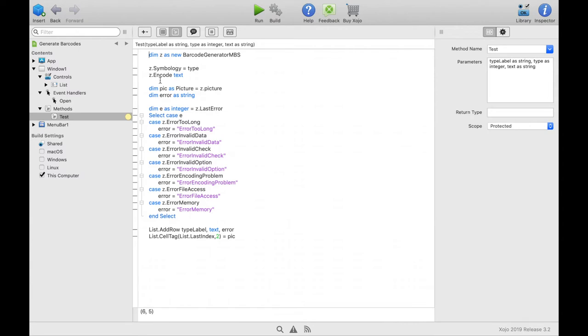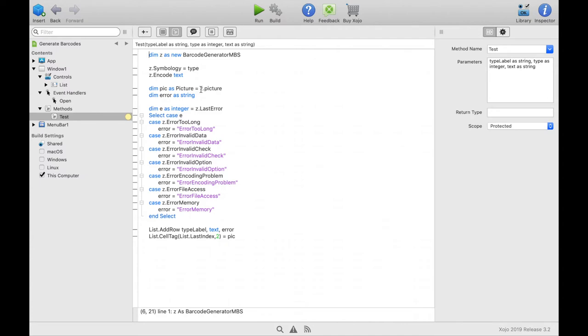Then we create the barcode by calling the method encode from the class. We pass the text that the barcode should contain. And in the instance property picture there should now be stored an image of the generated barcode. We can store it in a variable of the type picture. If there was an error this variable remains empty.